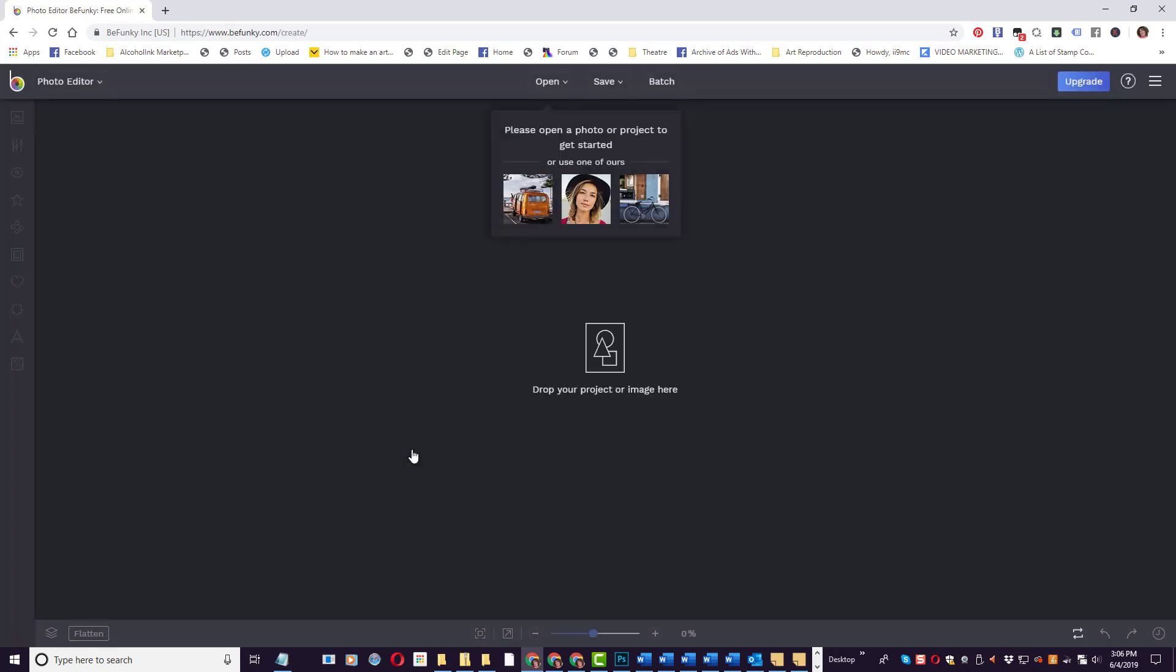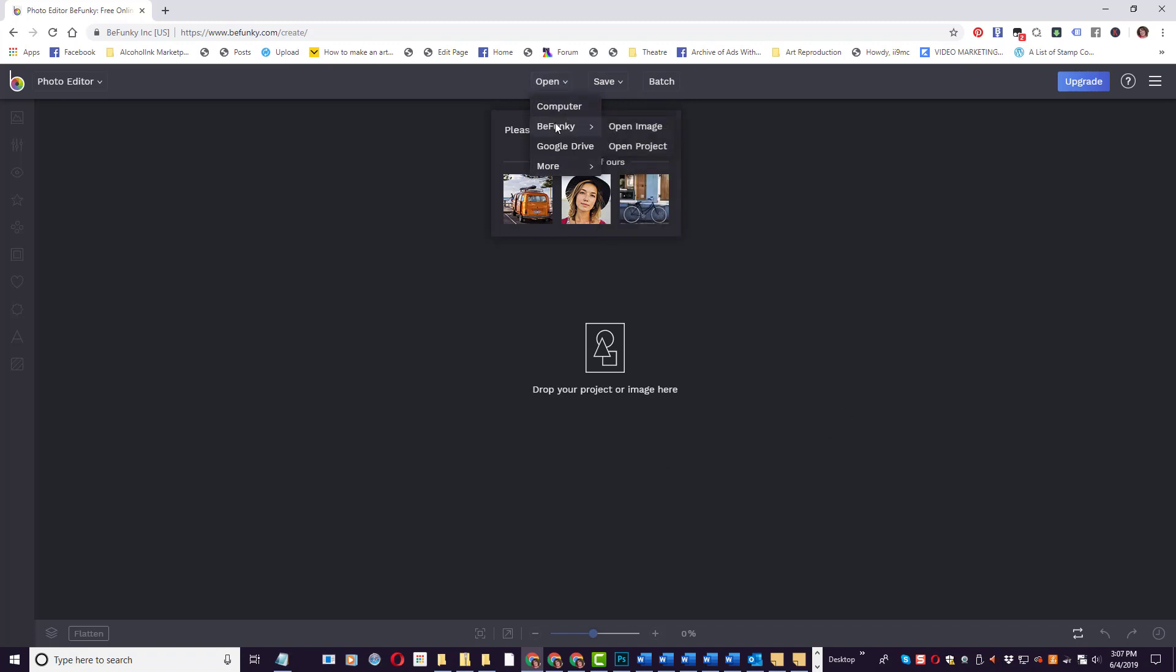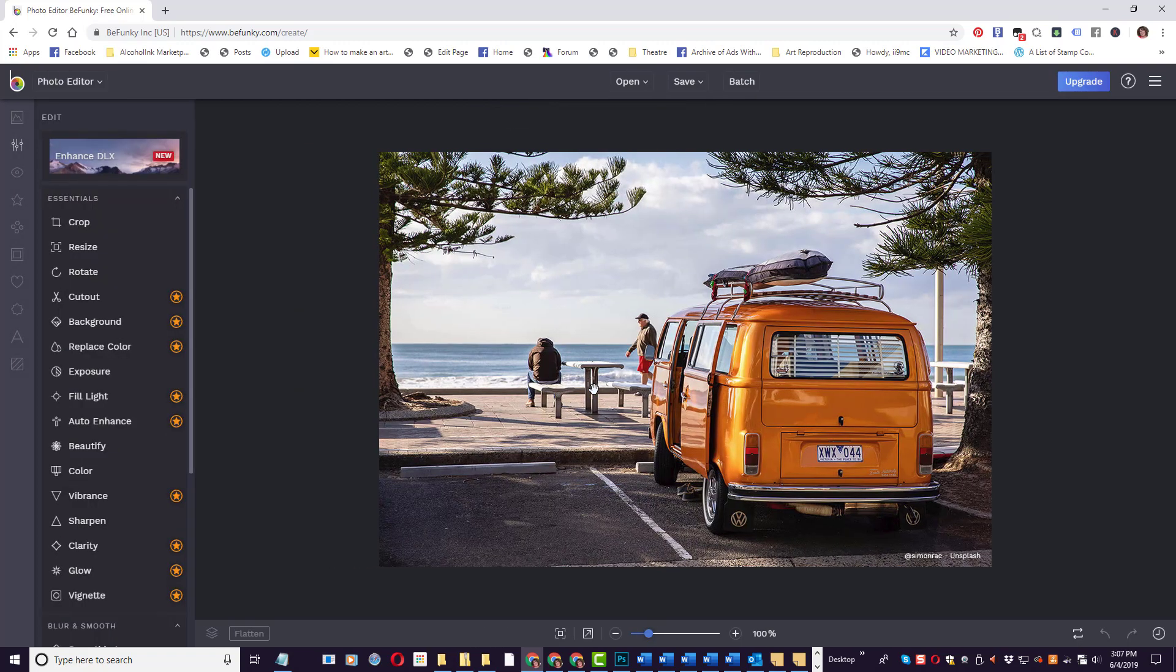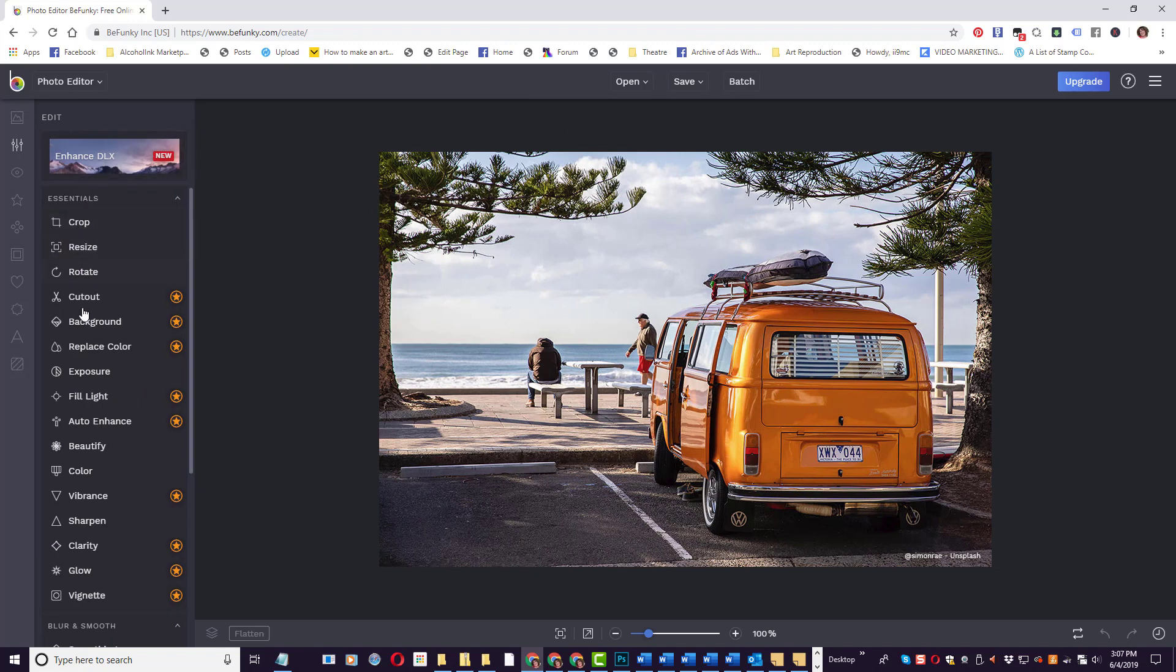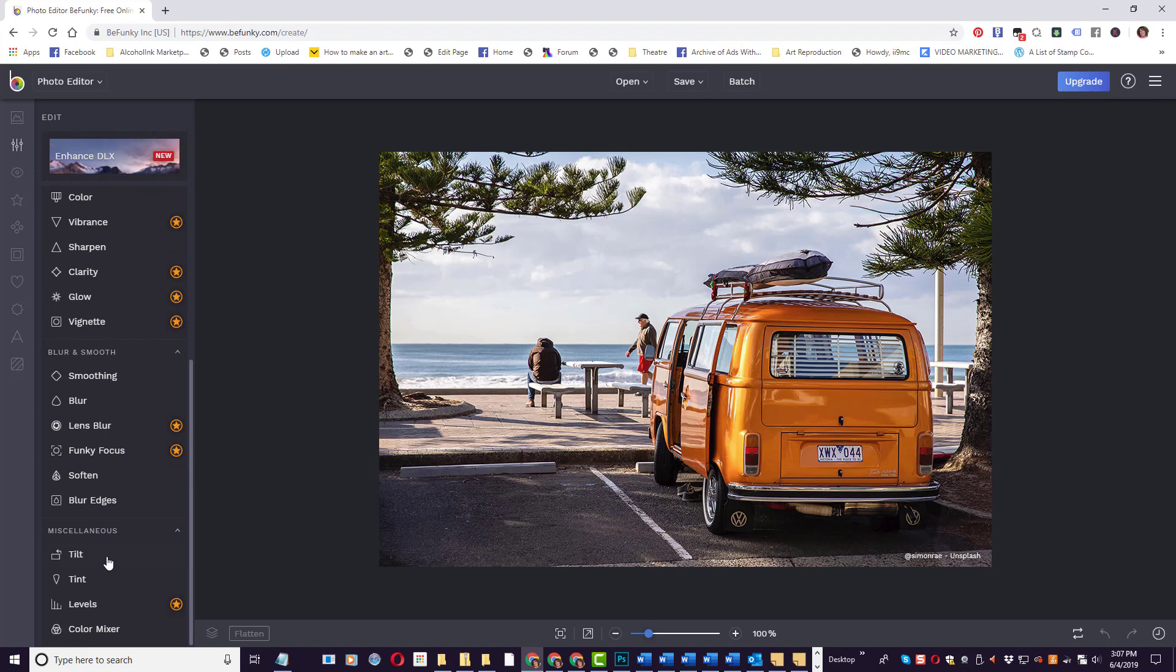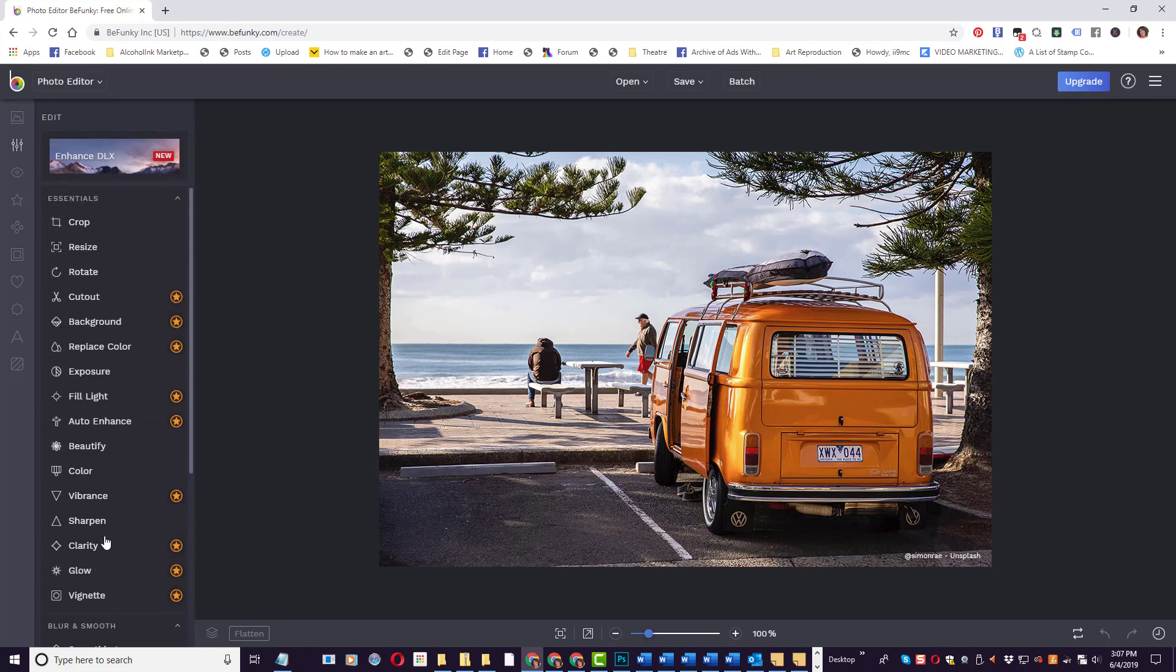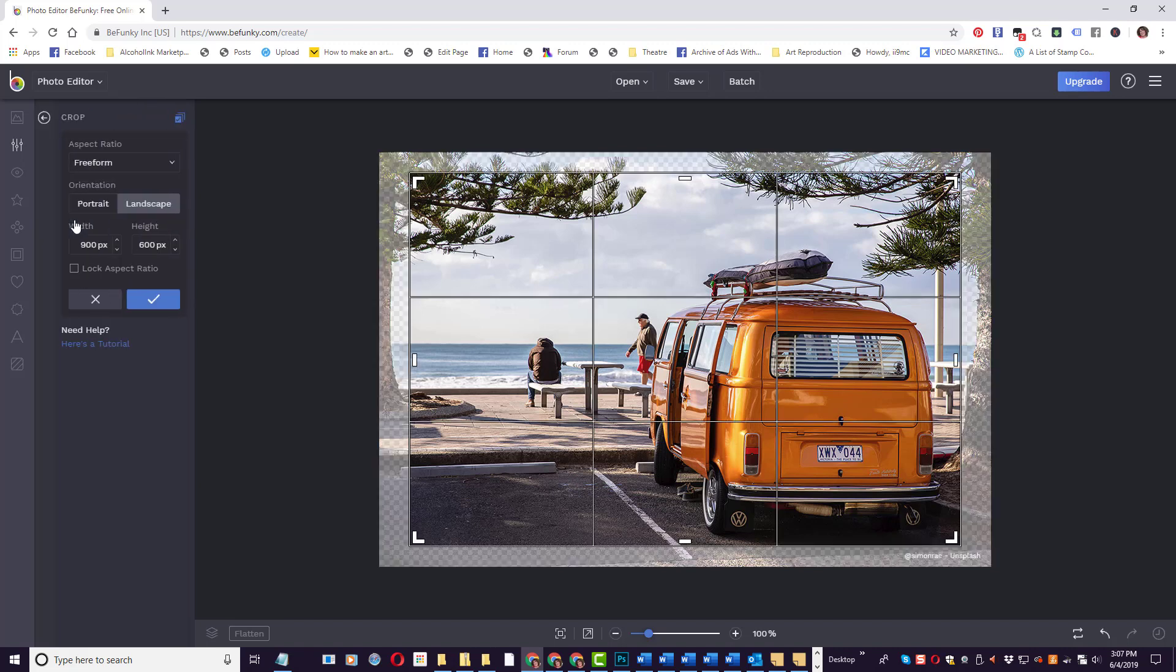So when I click Edit Photo, it gives me the option to either import one of my images from my desktop by clicking Open Computer, or I could use one of BeFunky's images right in here. And if you look down this left hand side, you have a lot of settings and features and functionality to edit your image. I'm just going to simply click Crop.